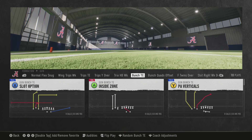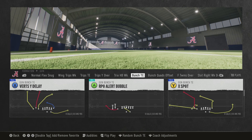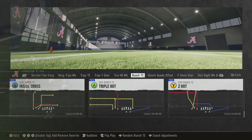This formation out of Alabama is very powerful. You have the PA verticals, you have the whips play that I made a whole video about, and then you also have the vertical delay, which is probably the most used money play when it comes to using a gun bunch. But what separates the Triple Out from other money plays is it attacks the sideline, whereas most money plays attack the middle of the field. Let's jump to the practice field to show you how we set this up.